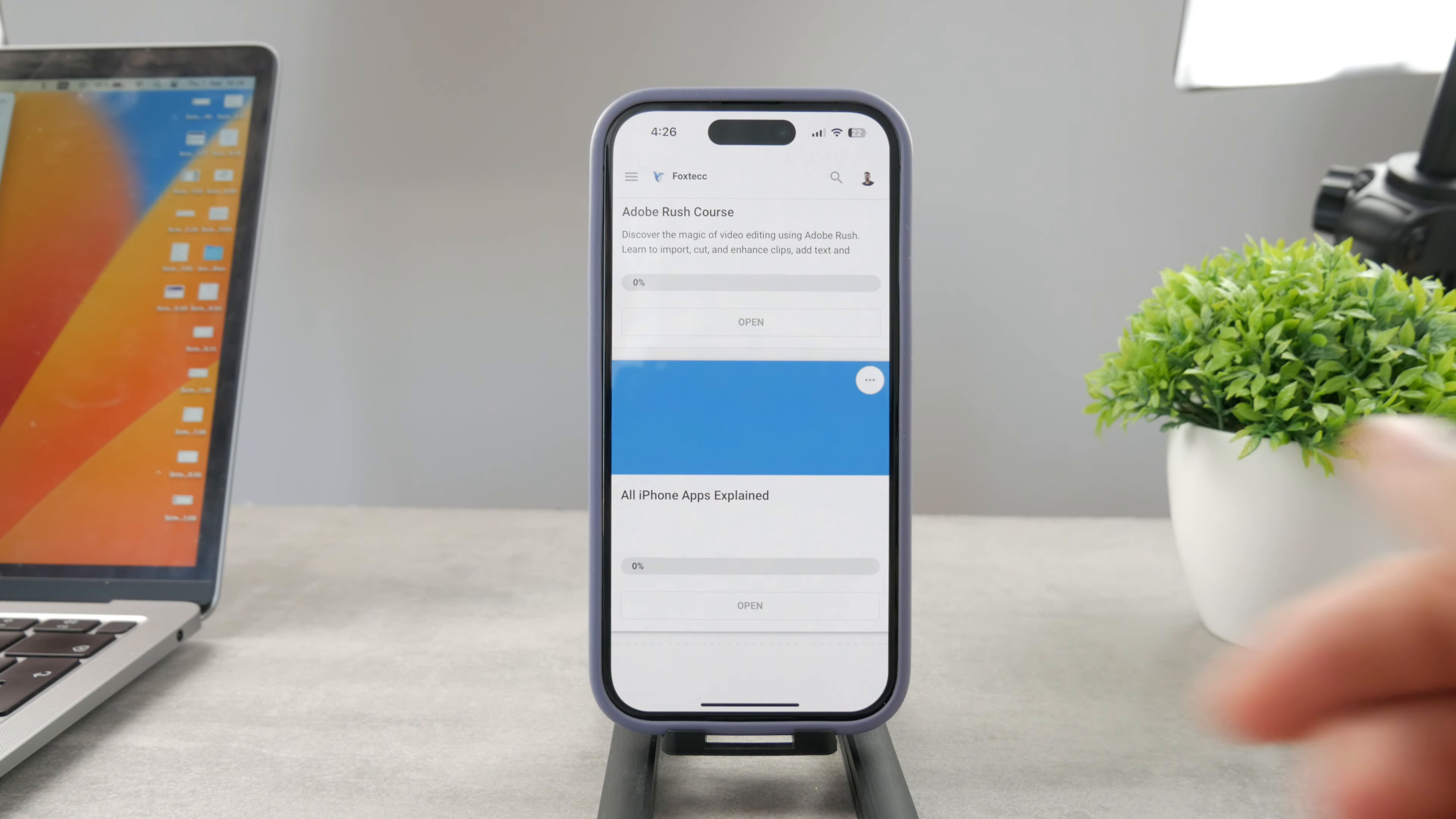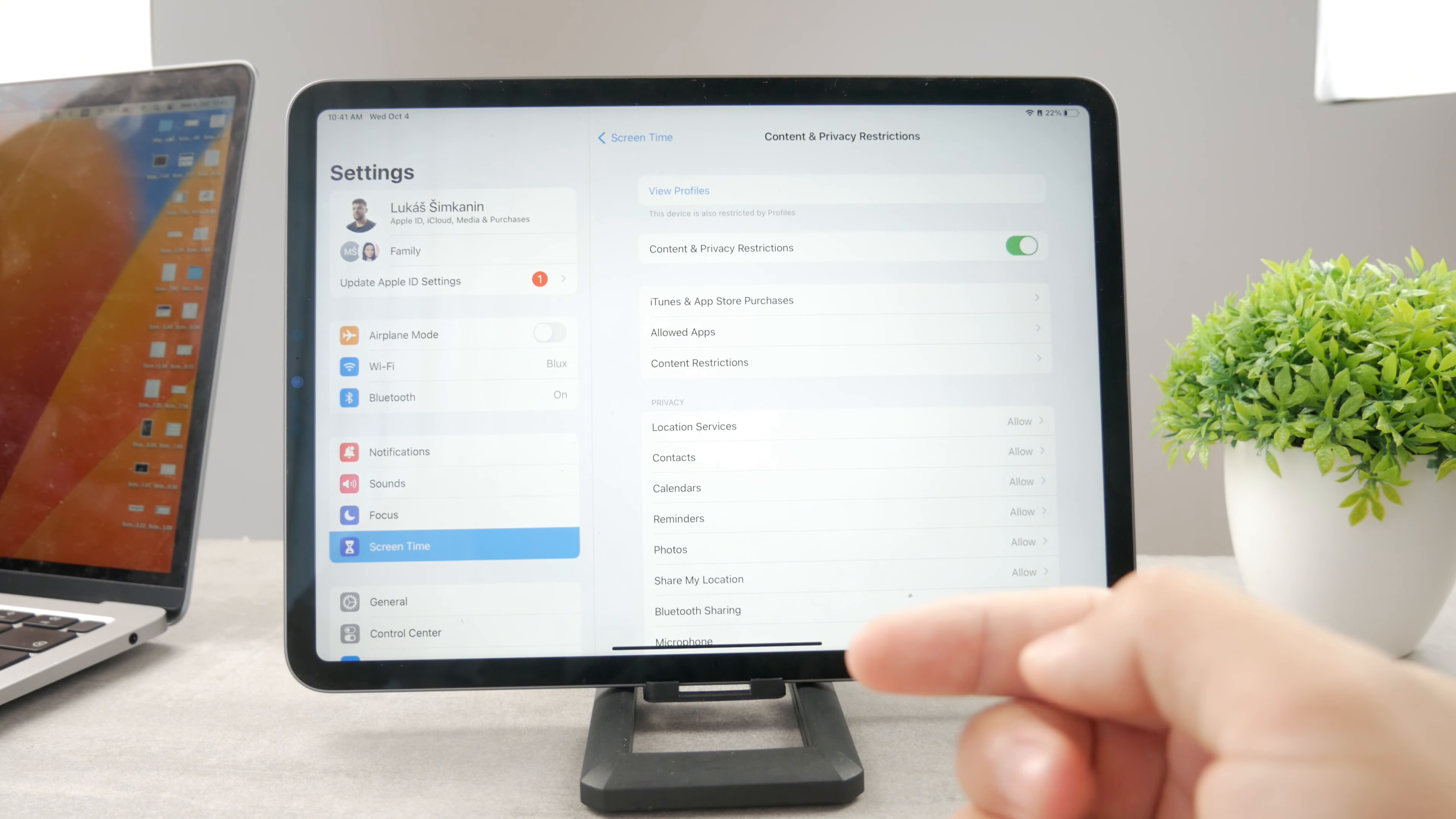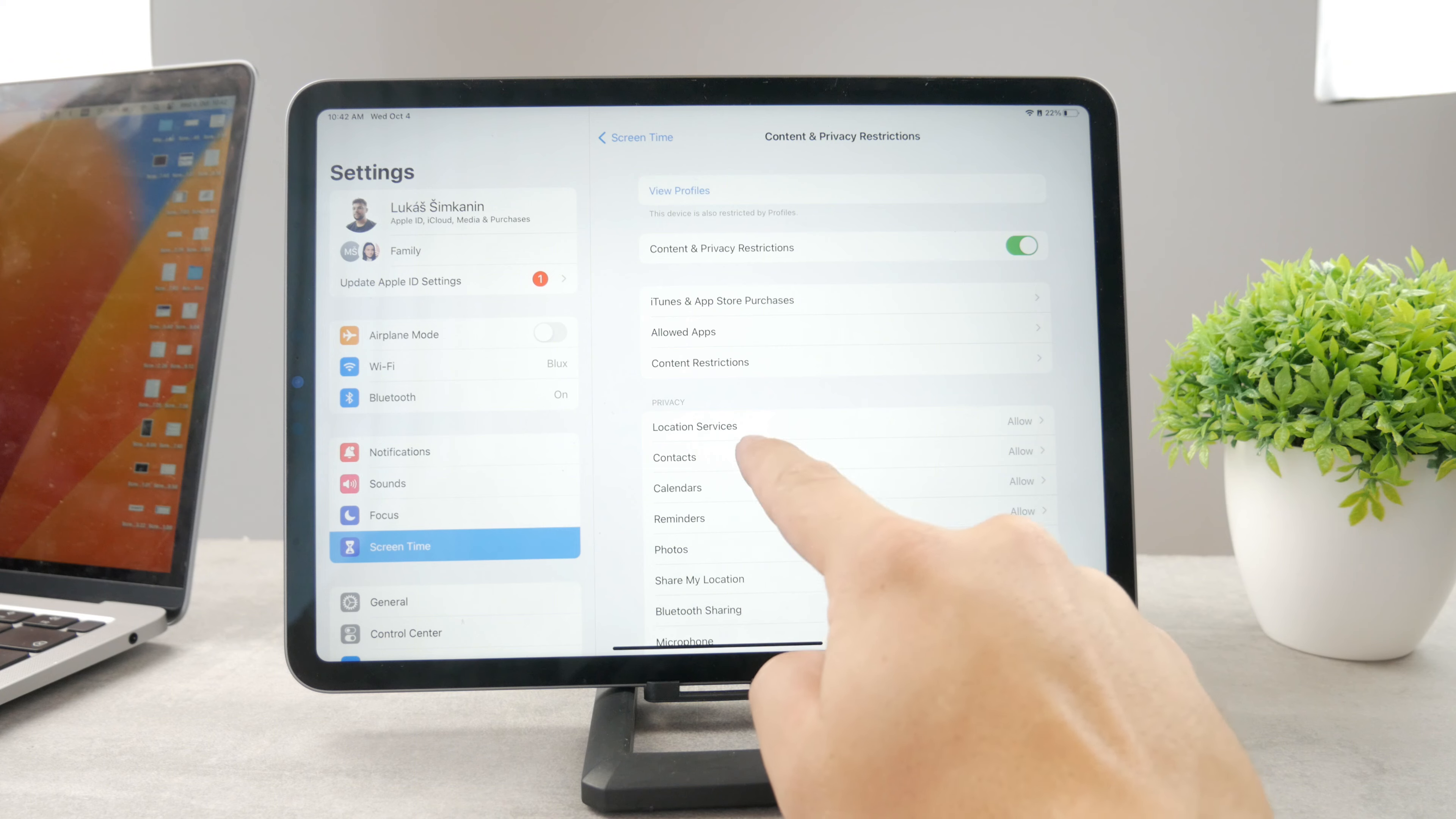So yes, you can either go to the settings and limit adult websites like this, or you can even, if you really wanted to, disable the entire Safari altogether. So in the same section in the content privacy restrictions, you can go to the allowed apps and just turn off Safari altogether. This time you're not going to be able to even find Safari, but I guess this is not the option that you want to go for.